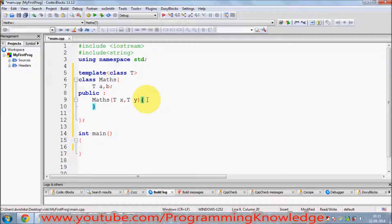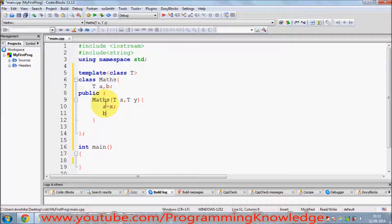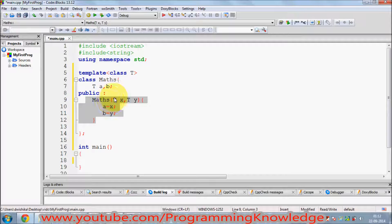I can then initialize: set `a` equal to `x` and `b` equal to `y`. This is a simple constructor — we are initializing it with two arguments and setting the values of `a` and `b` from these arguments.